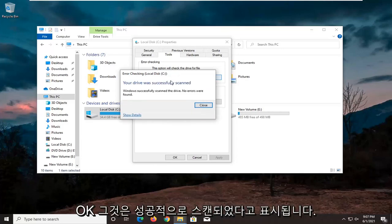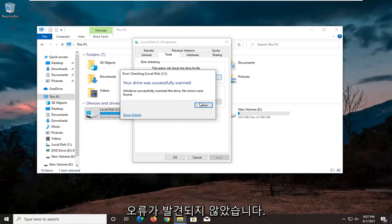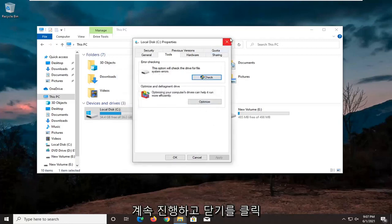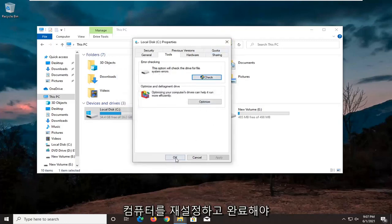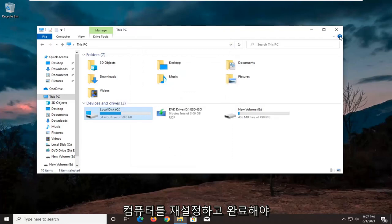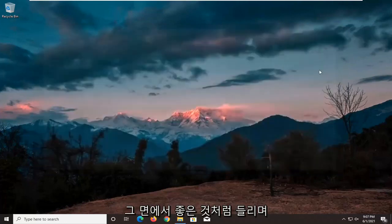Okay, it says it was successfully scanned, no errors are found, which is good. I'm going to click on close. If there were errors, we would have to restart our computer and let it finish up. But otherwise, it sounds like we're good on that front.